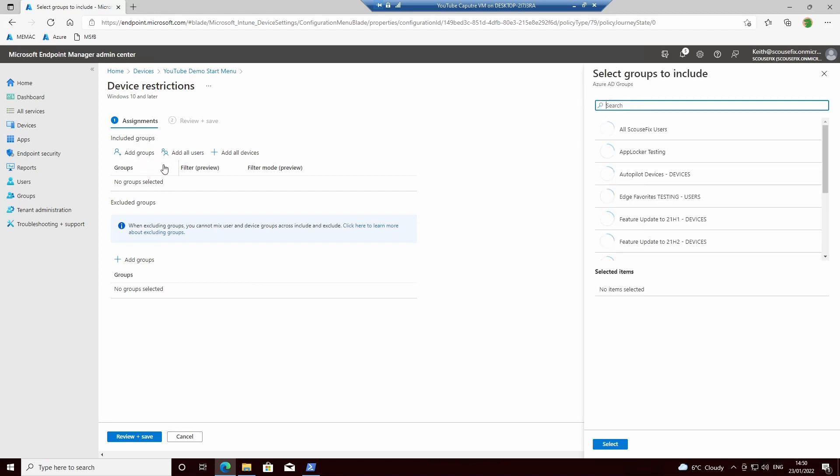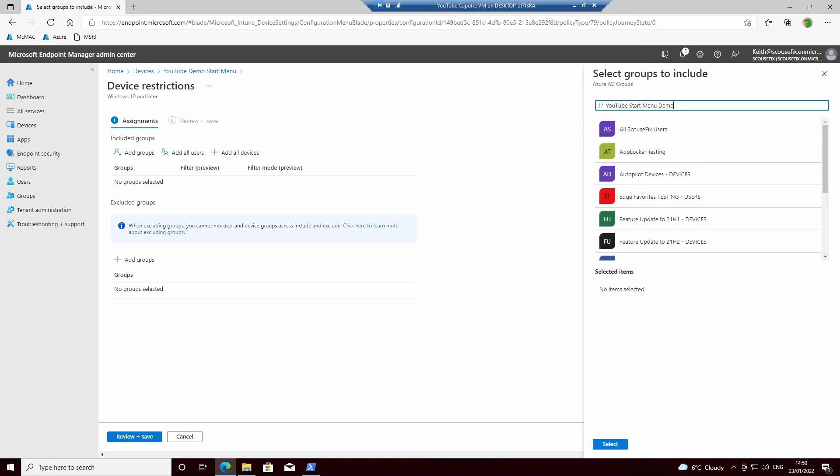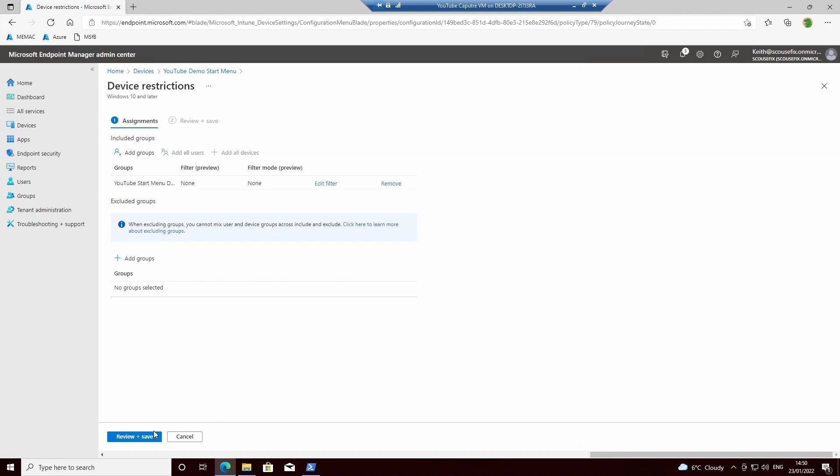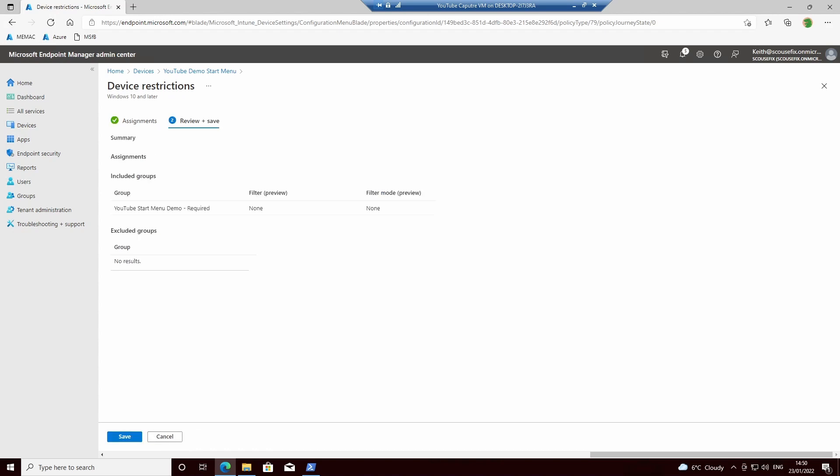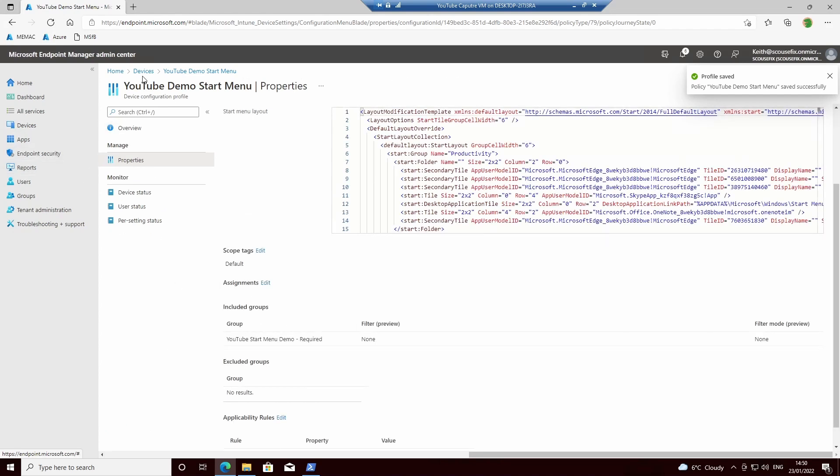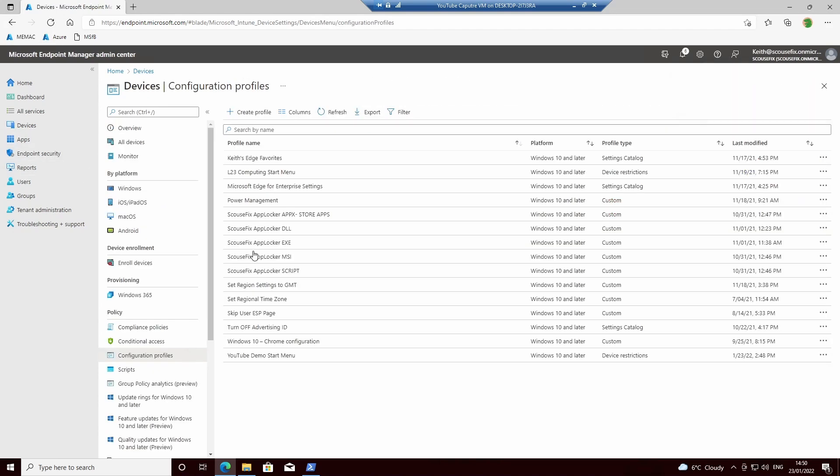Add Groups, deploy to that group, and then it would just be a case of adding devices into that group and allowing this profile to then deploy to those devices.